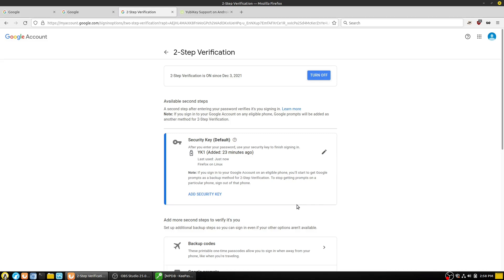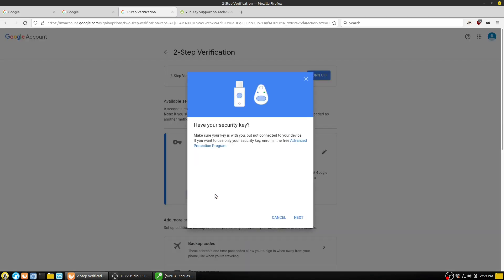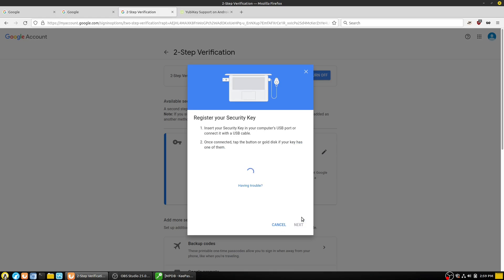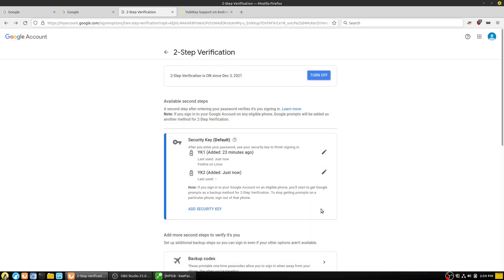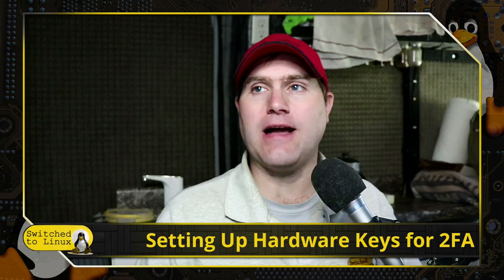You can see that now I'm in my two-step verification — I have my security key and I can add my second key. With my second key, I just grab that one, hit the next button, it tells you to insert the key and push the button, it's going to verify. Now I need to give it a name. I have these labeled on the package and on the key itself so I know which key is which. Now you can see that I have two YubiKeys in my Google account, and every time I want to get logged in it's going to ask me for one of these keys.